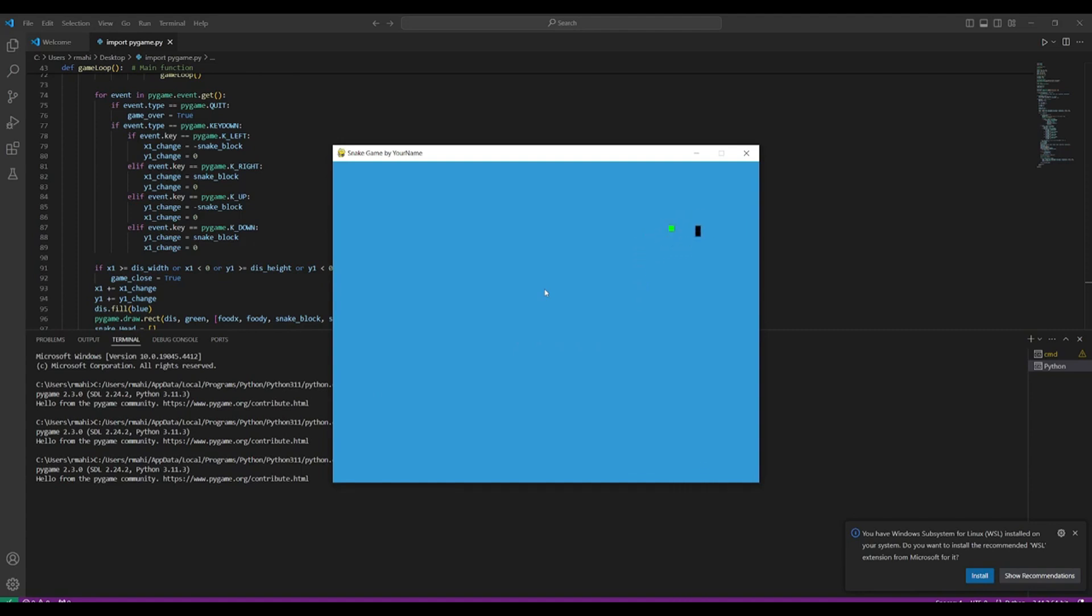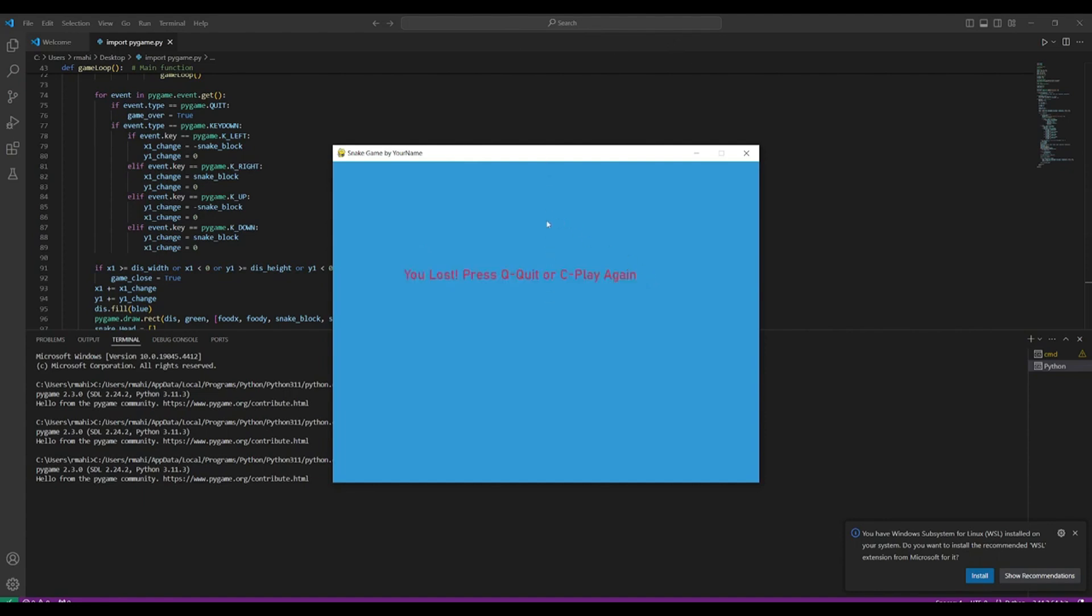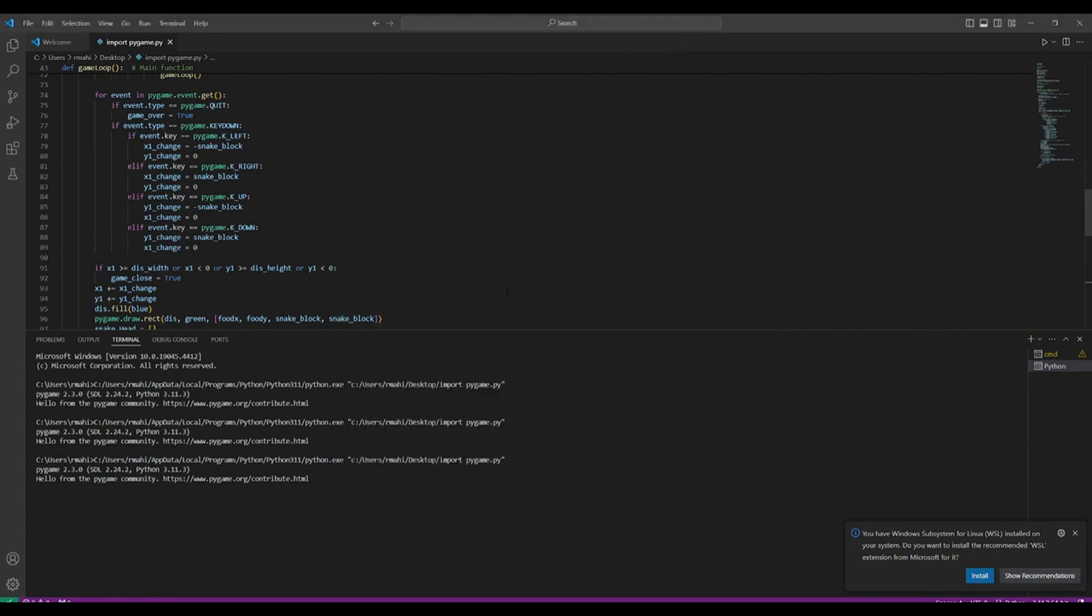I suck at this game, but let's see if I can get this cube over here. All right, I just suck. But we can see that it works, and you can see that it shows that I lost because I went out of the border. And if you want to start this again, we can just simply click C, or we can close this game by just dying and then pressing Q to close it.